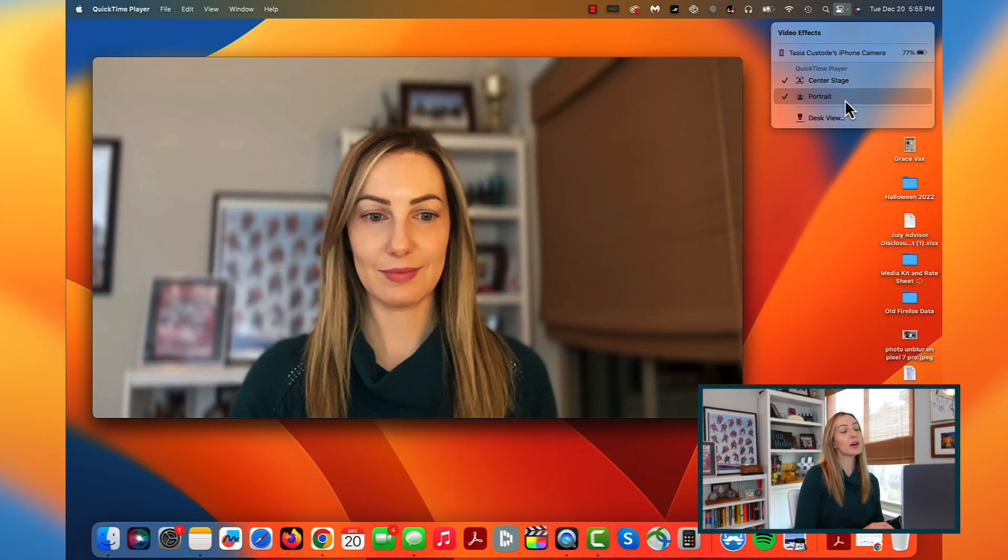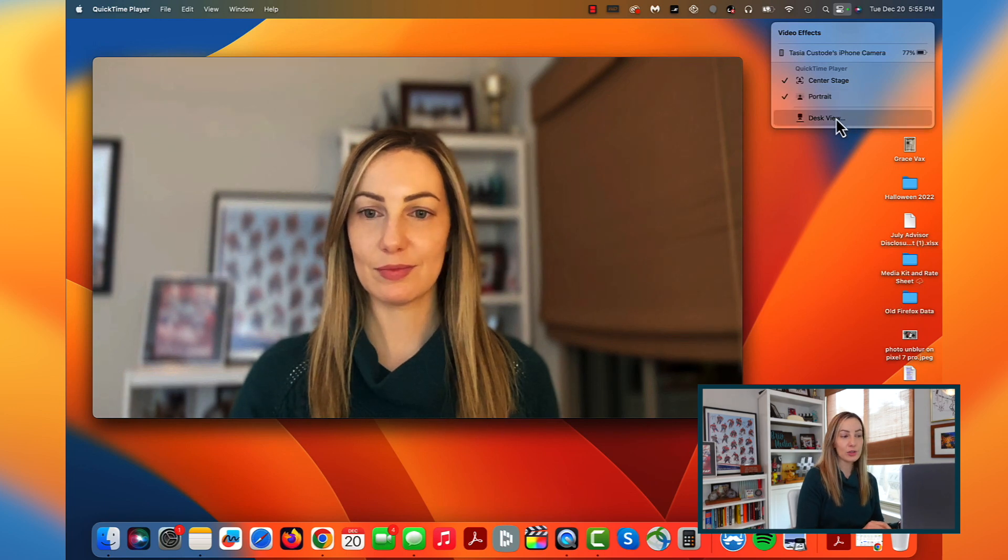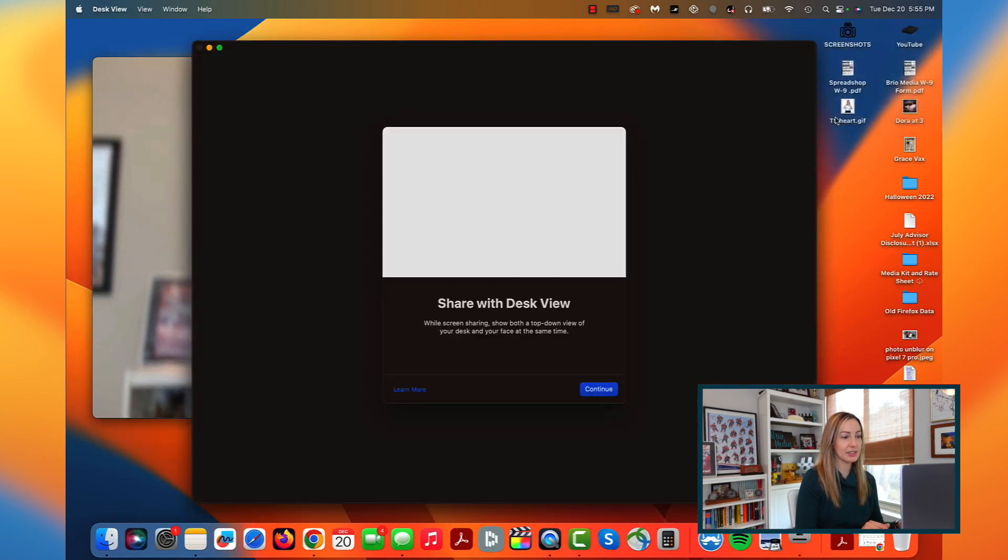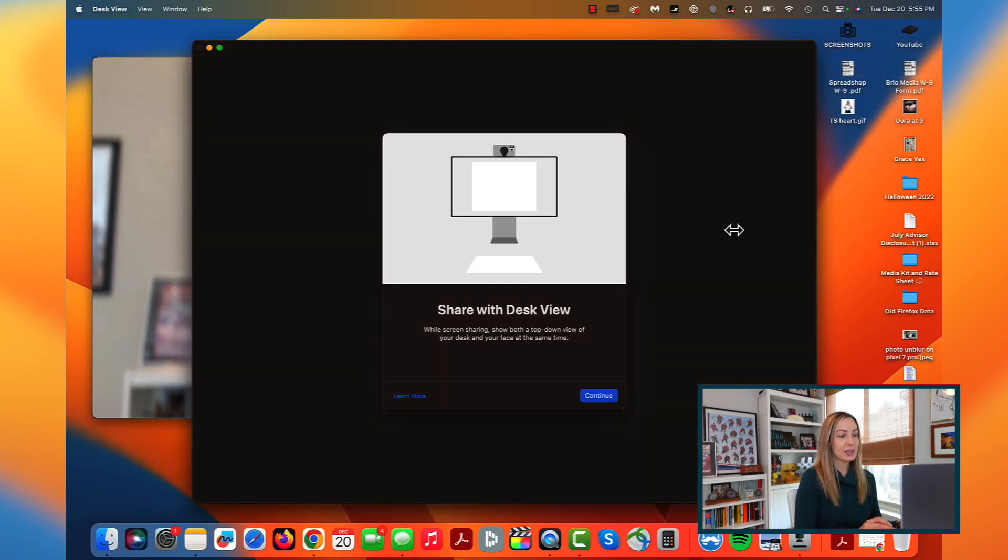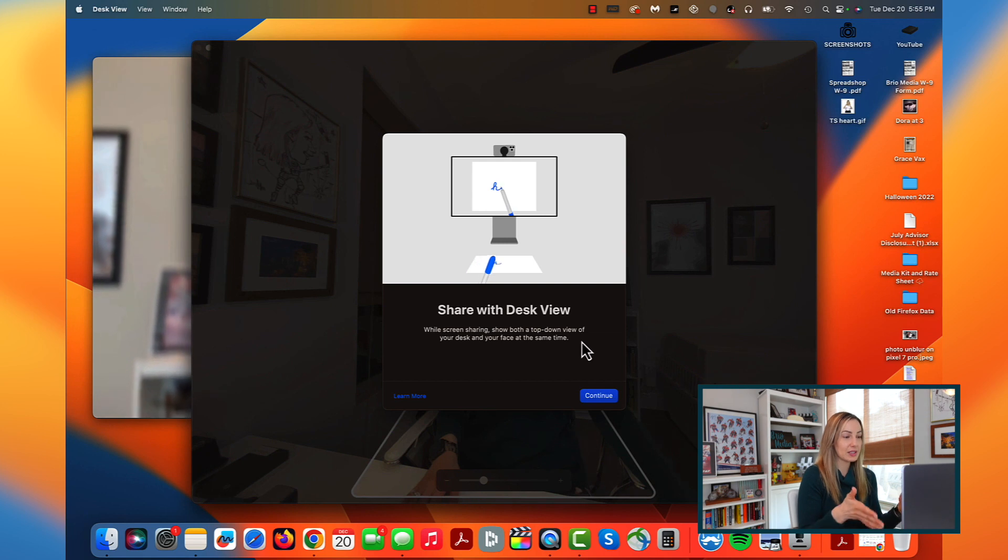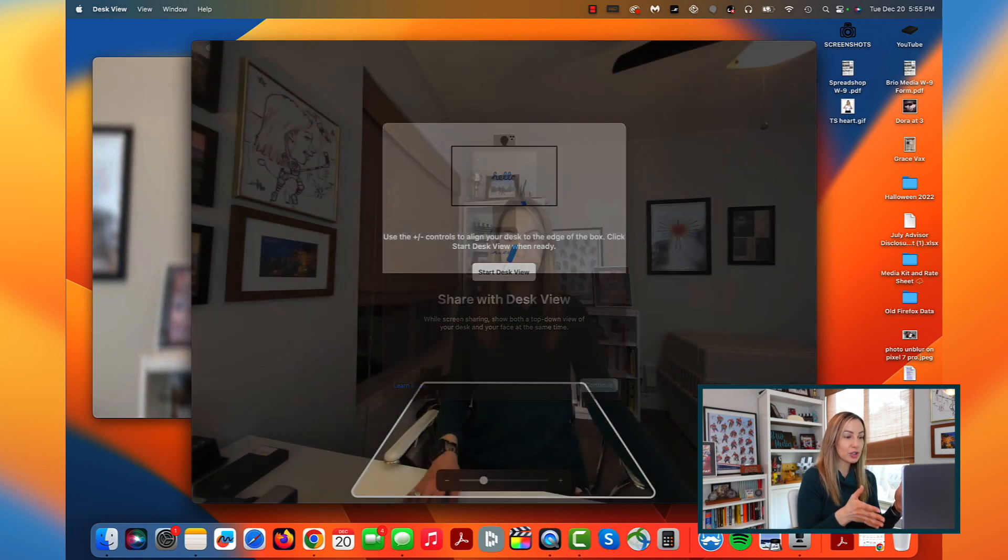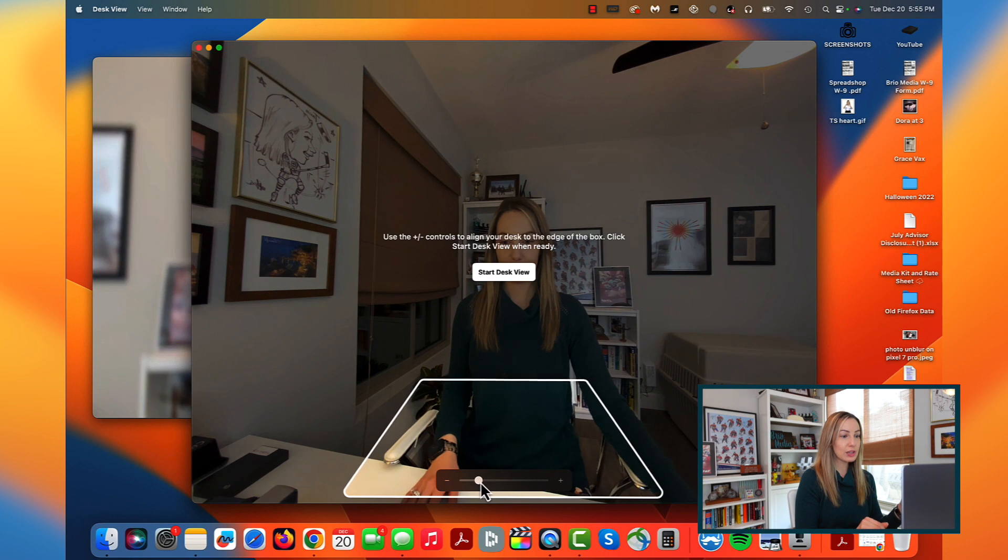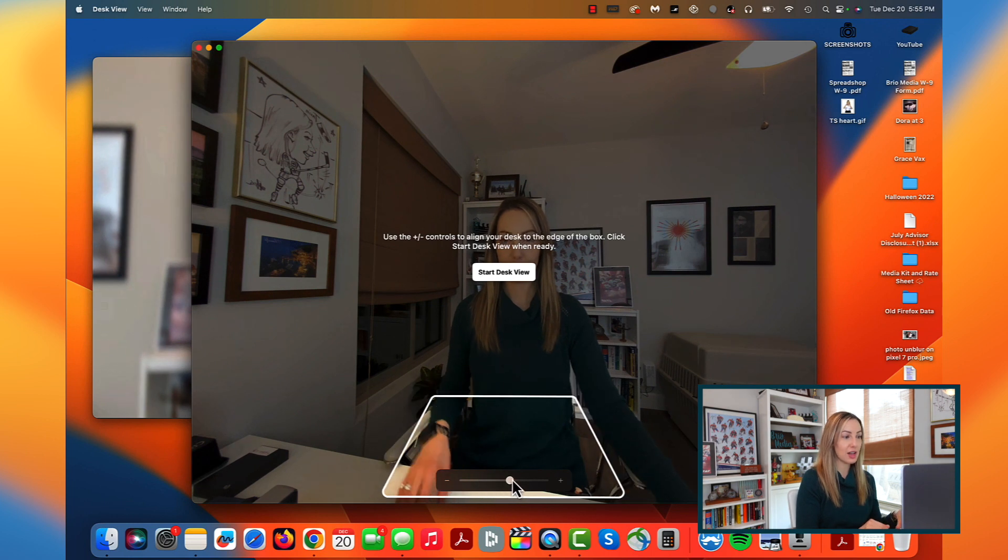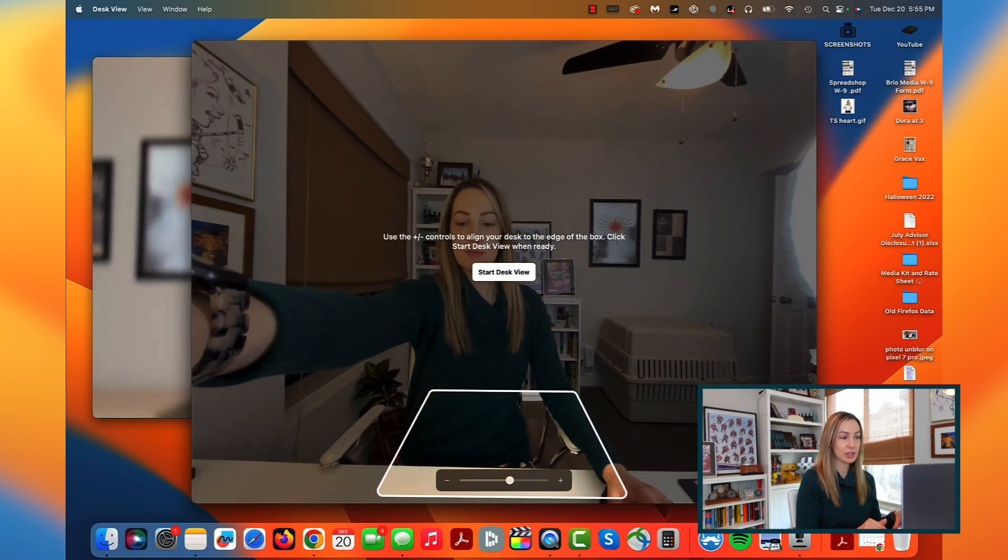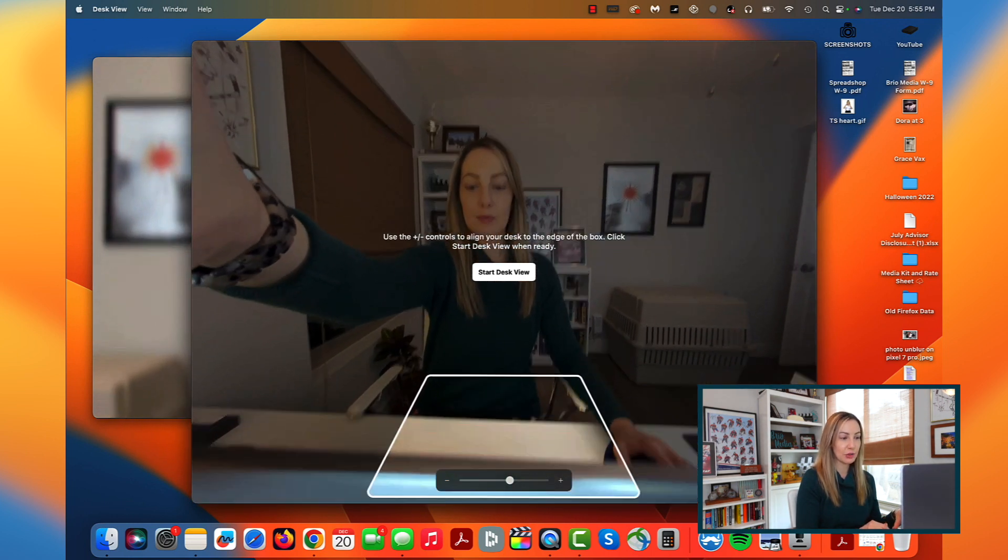But there's another feature with continuity cam. Can you believe? It's called desk view and it might just blow your mind. So from our control center, in those effects, let's this time click on desk view. Now what this is doing is exactly what it sounds like. We're going to be able to show a desk view.